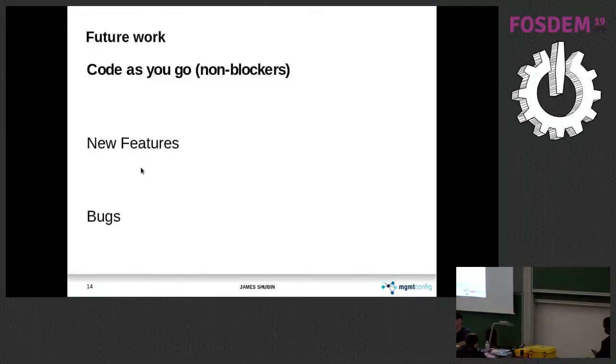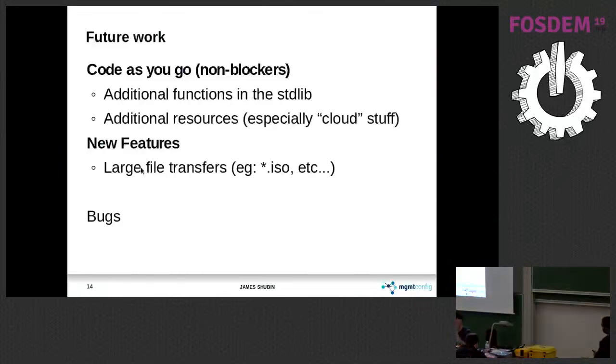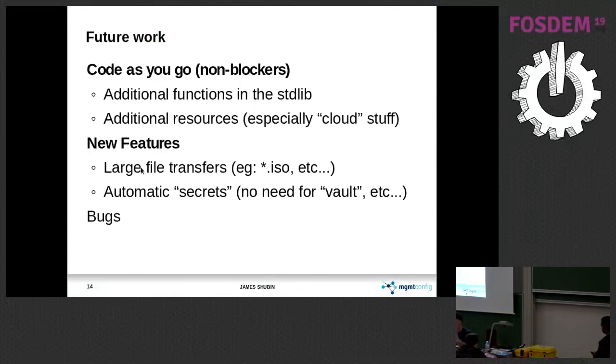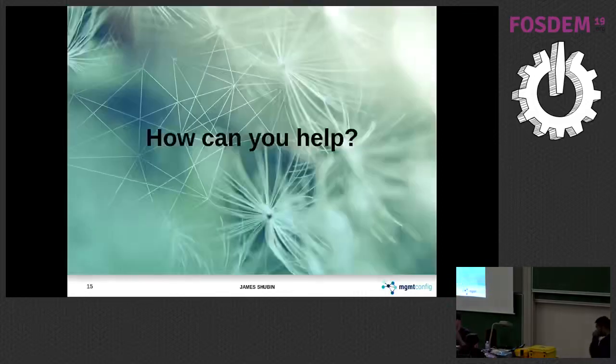So there's a whole bunch of stuff left to do in the project. It's just basically on the borderline of being usable. So people are interested in being early adopters and playing with this and finding issues and adding new resources, stuff like that.